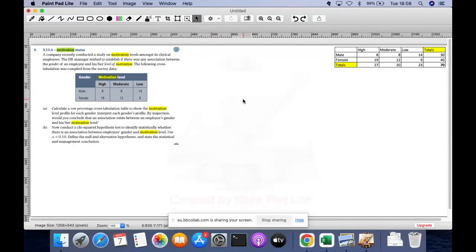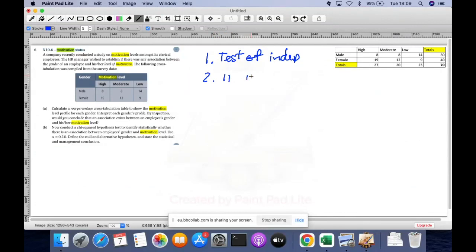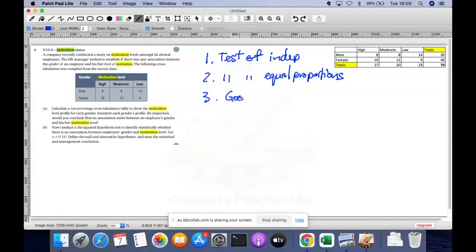What you need to know for chi-squared tests is that it is basically a hypothesis test. There are three types of tests that a chi-squared distribution can be applied to. The first one is it can be used for a test of independence. The second one is that it can be used for a test of equal proportions. And then the last one is a goodness-of-fit test, which is basically checking whether the distribution has changed or not. Those are the three applications for a chi-squared distribution.